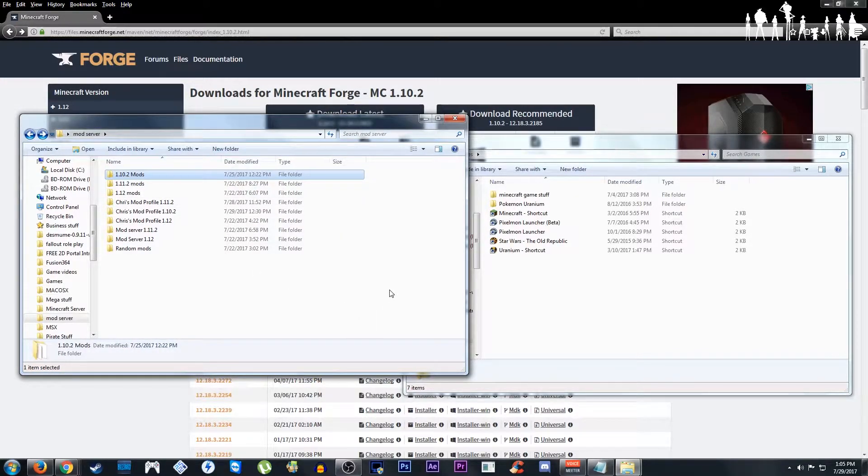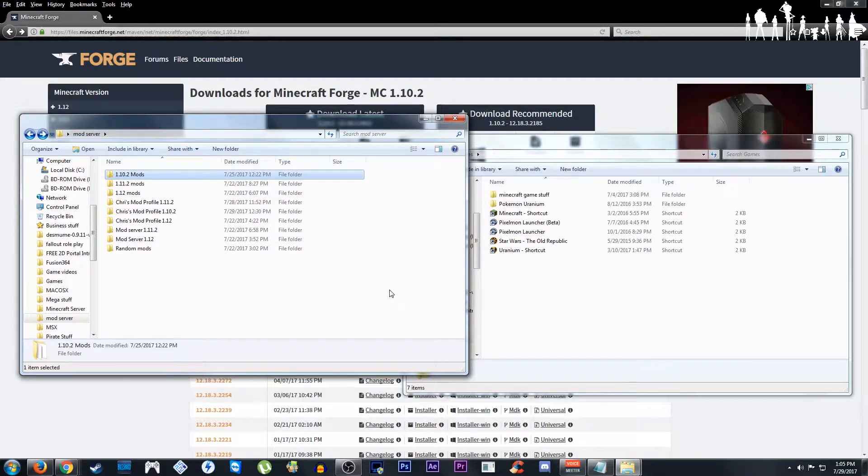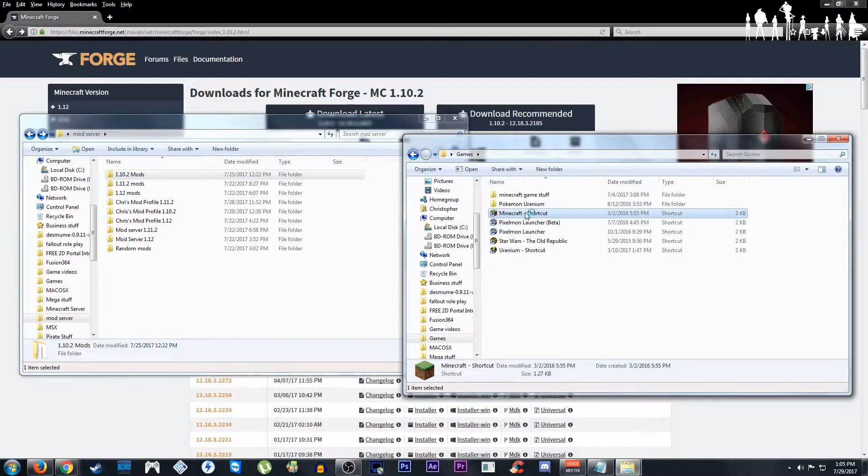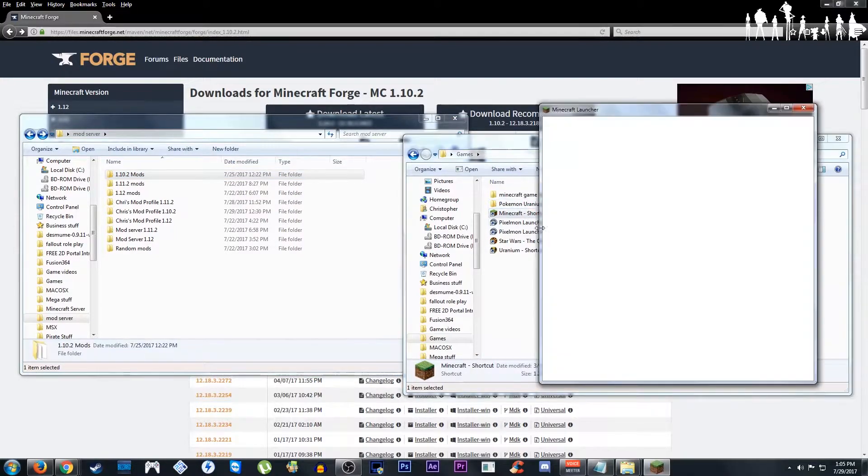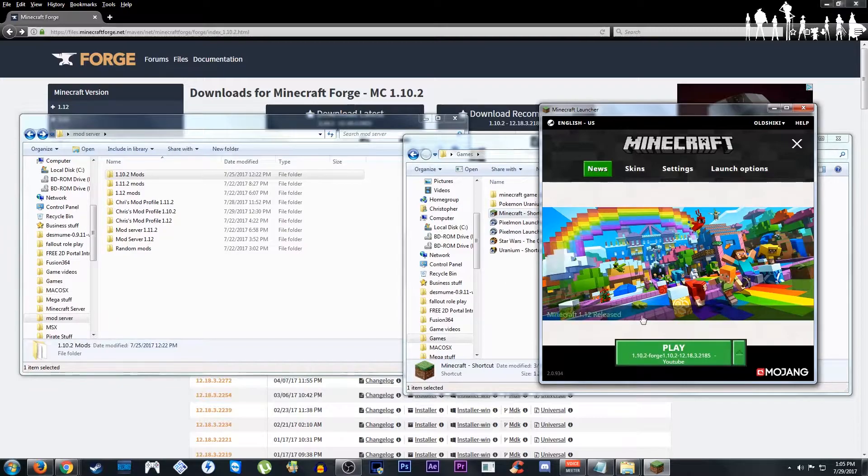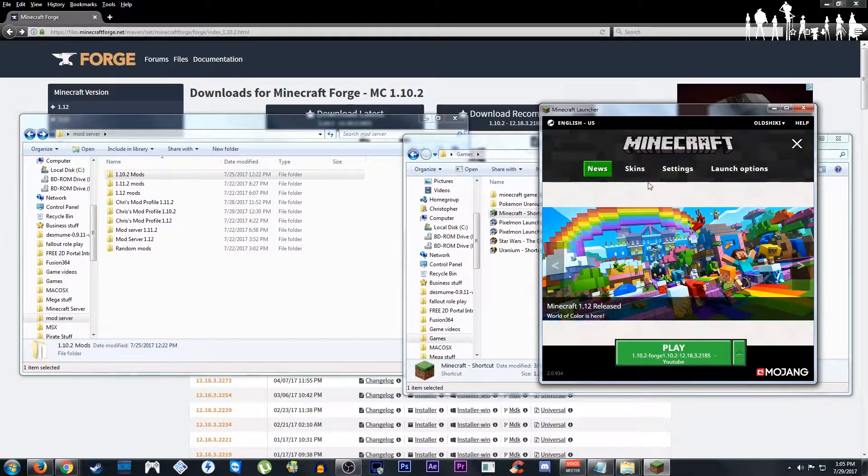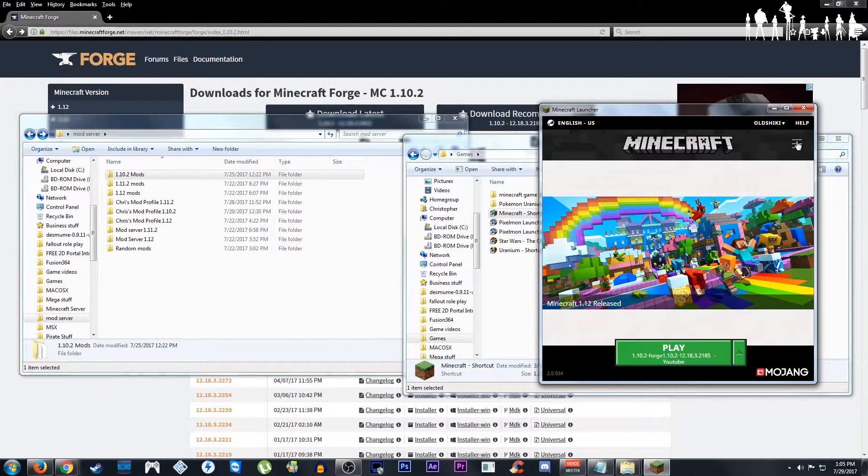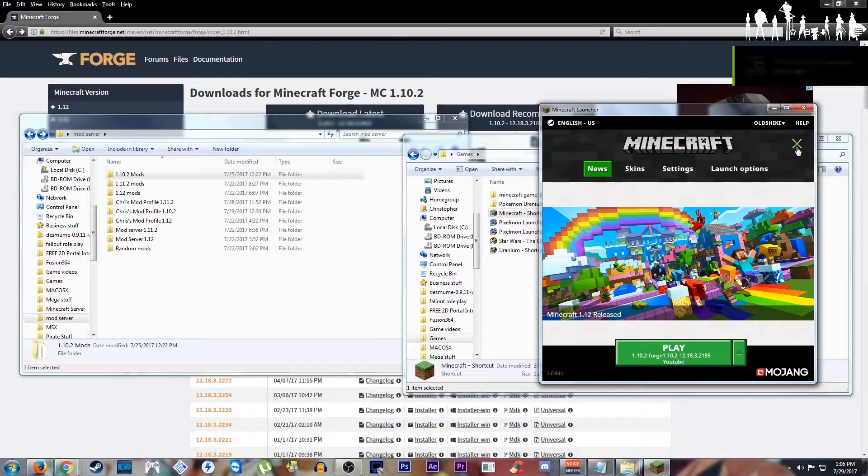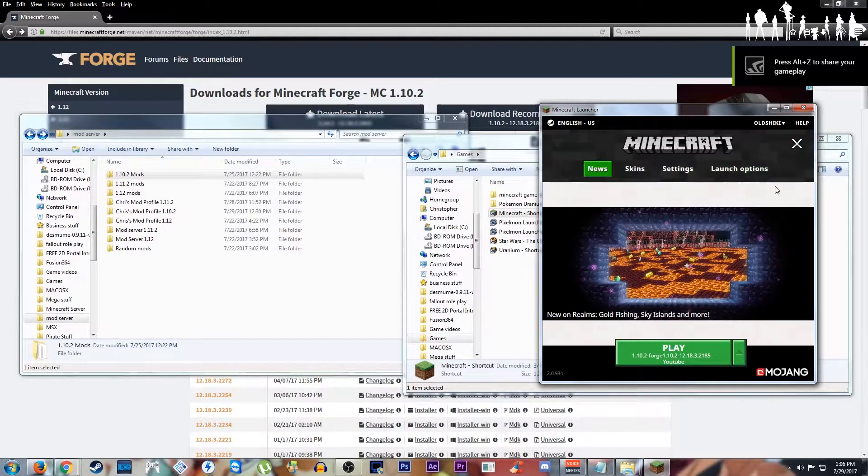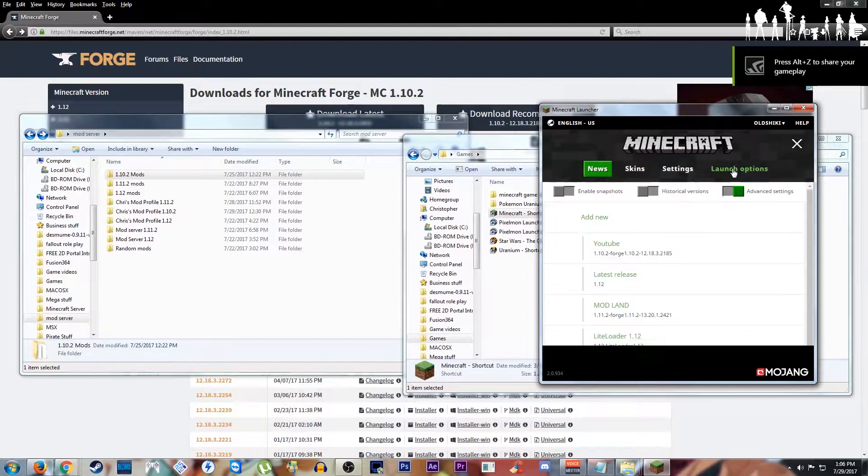Now there's a variety of ways to do this next step, but this is the method I do. We're going to launch Minecraft, the launcher. We're going to hit these three line things. We're going to go to launch options.